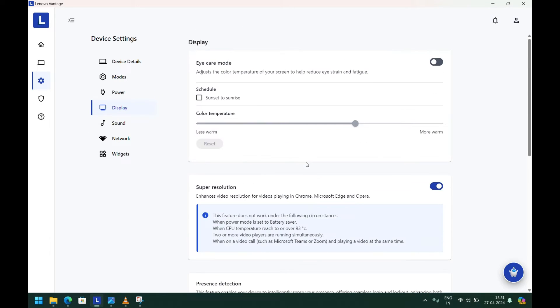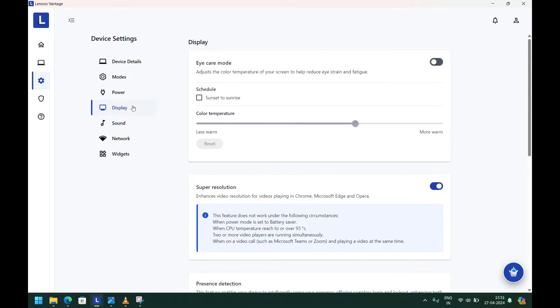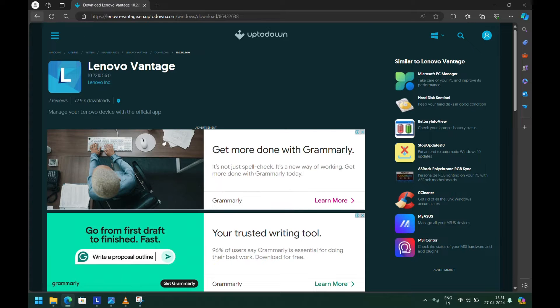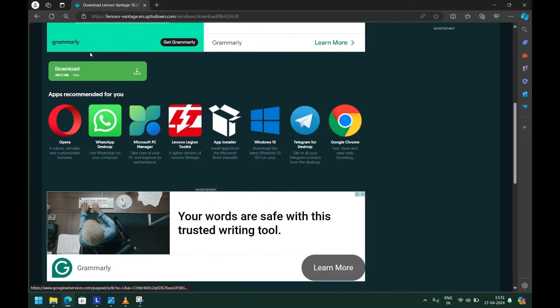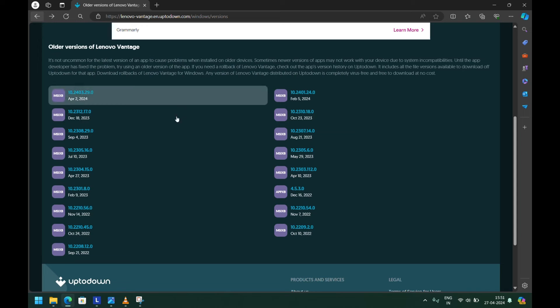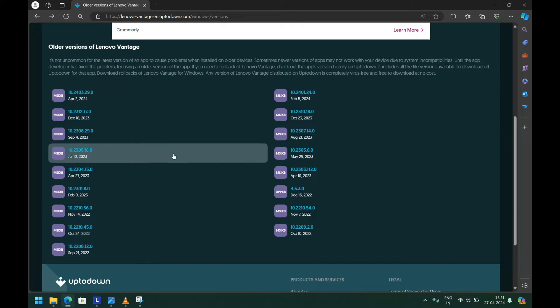To fix this issue, we need to download the older version of the Lenovo Vantage application. I've given the link in the description where you can see all the Lenovo Vantage application versions.